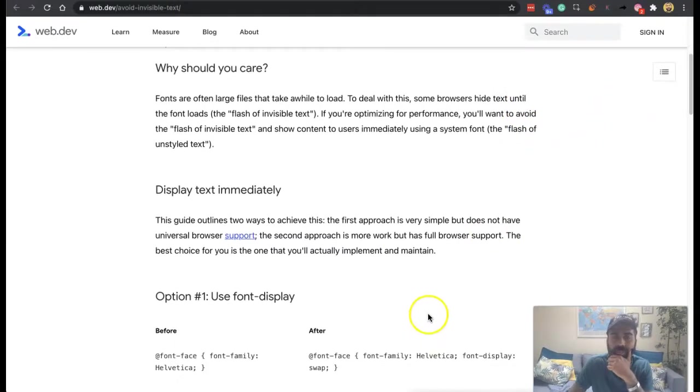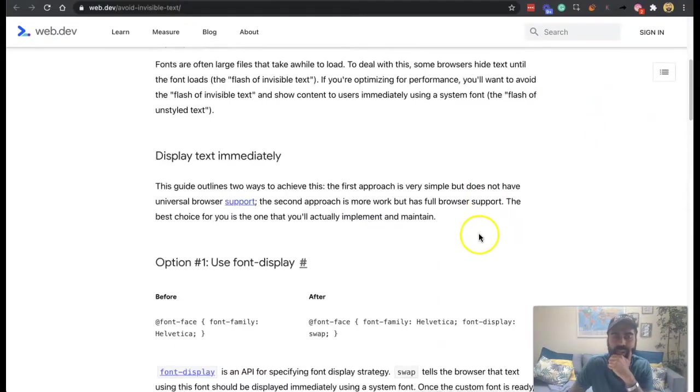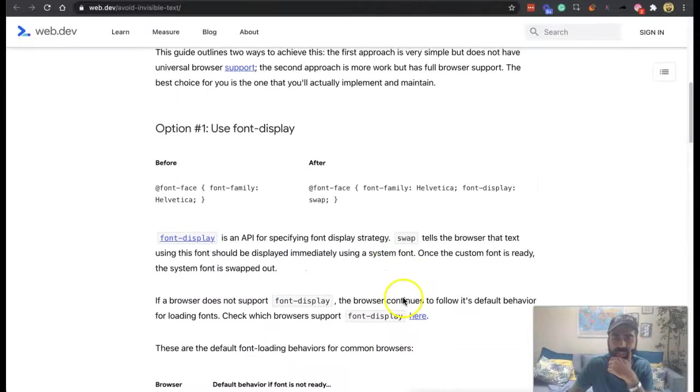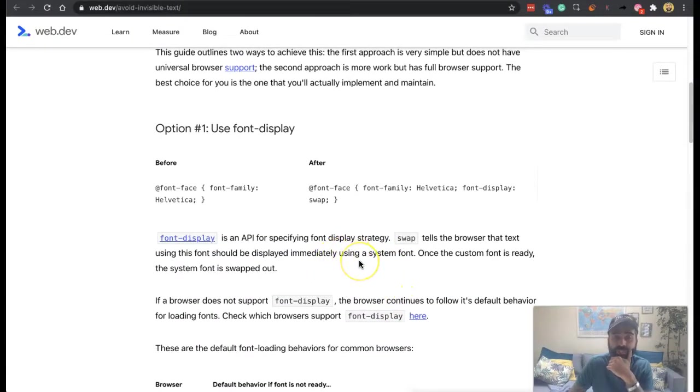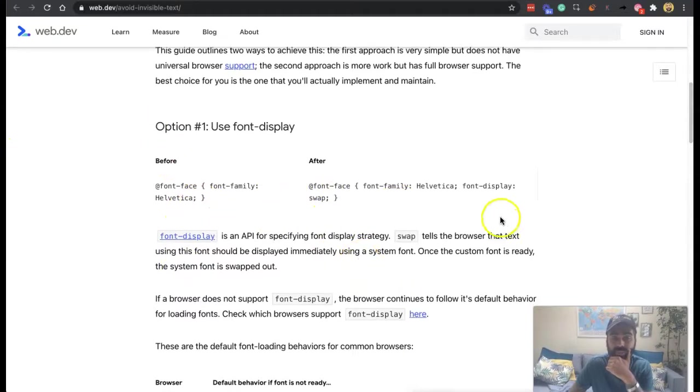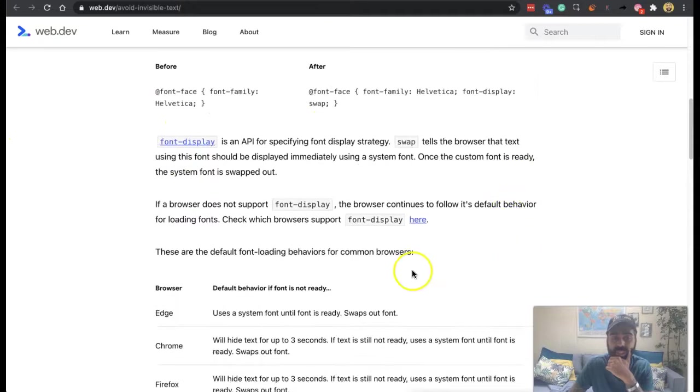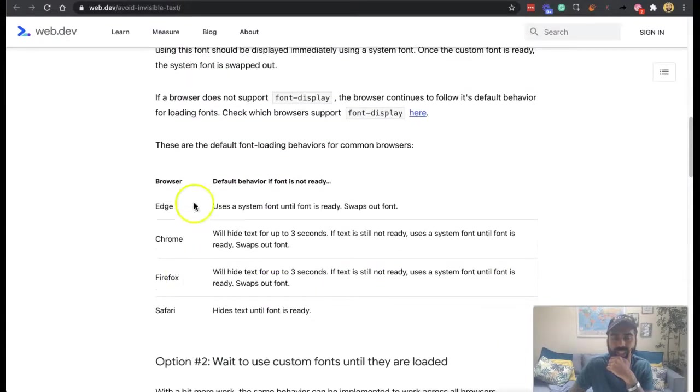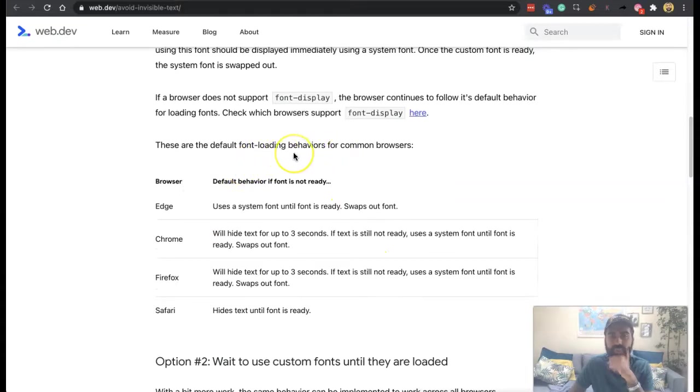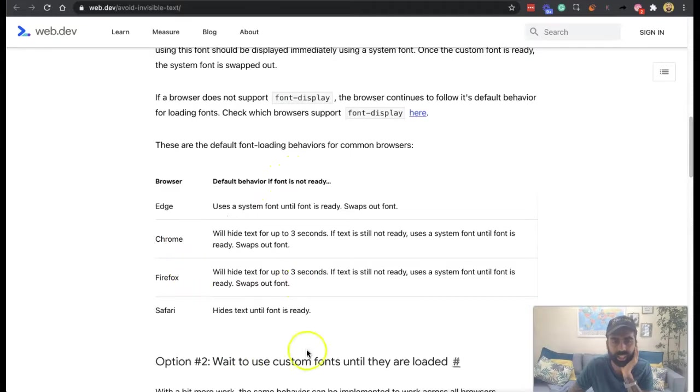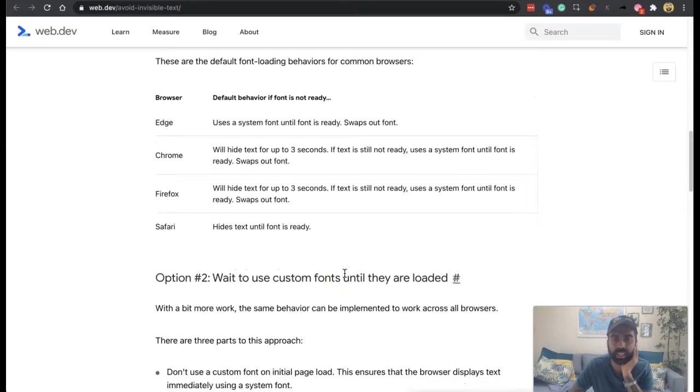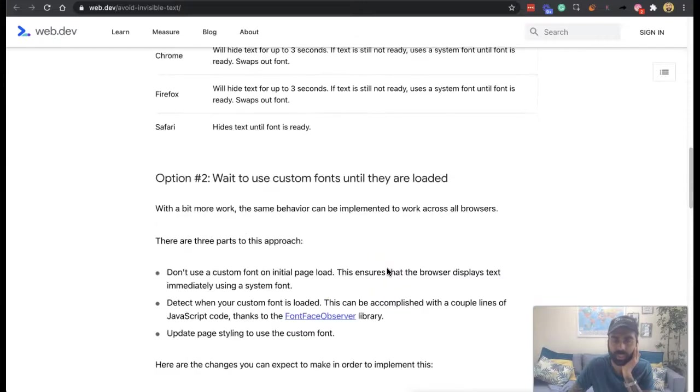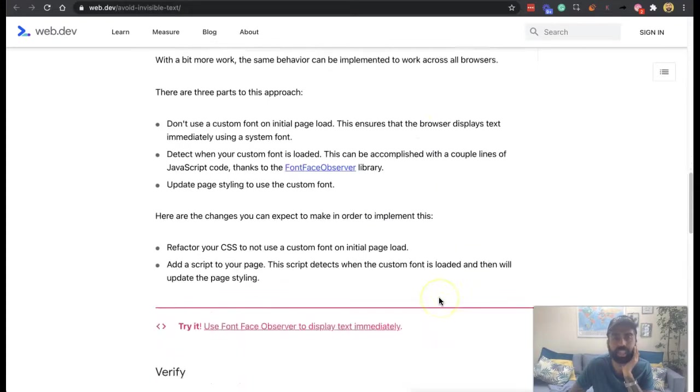And there's two ways to resolve this as we discussed, which is the font display strategy, which is you swap it. So like before and then after this is written into the code. And these are the default font loading behaviors for common browsers. And you can see here, depending upon the browser, what makes sense. Wait to use custom fonts until they're loaded. The same behavior can be implemented to work across all browsers.